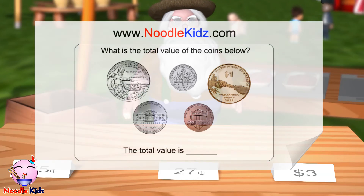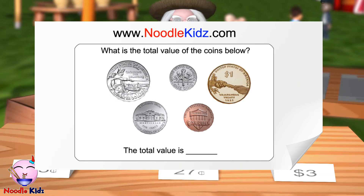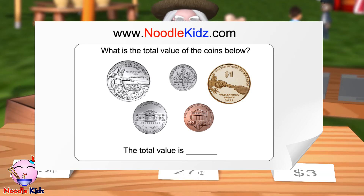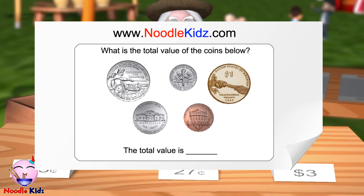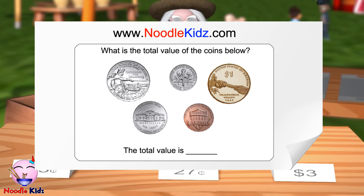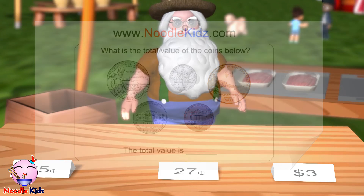If you want to practice counting coins, please head to www.noodlekids.com to download and print the printables. Go ahead, it's free.